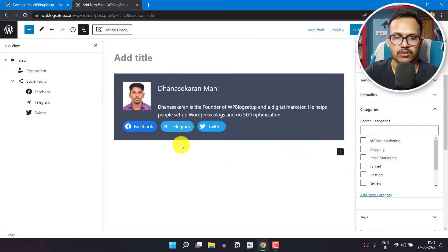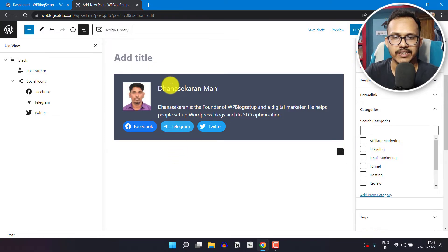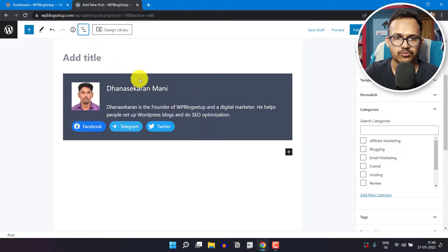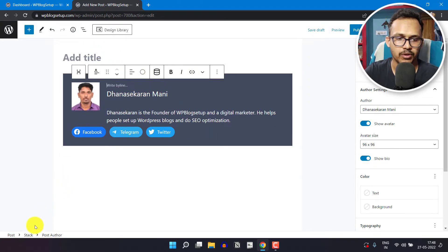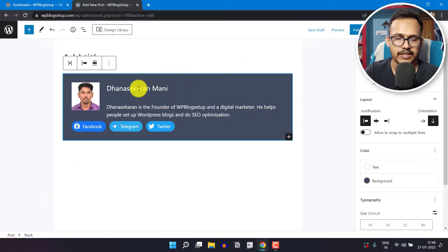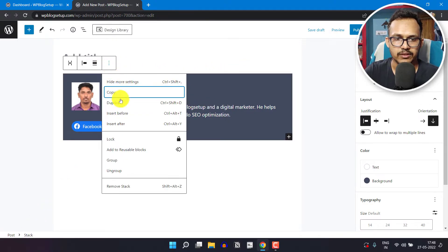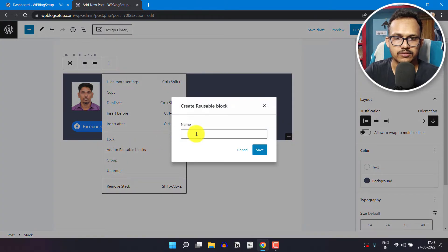As you can see, the author box is ready. You can reuse this author box again and again for all of your blog posts. To do that, select the whole block — just select the whole stack here — then click on add to reusable blocks.